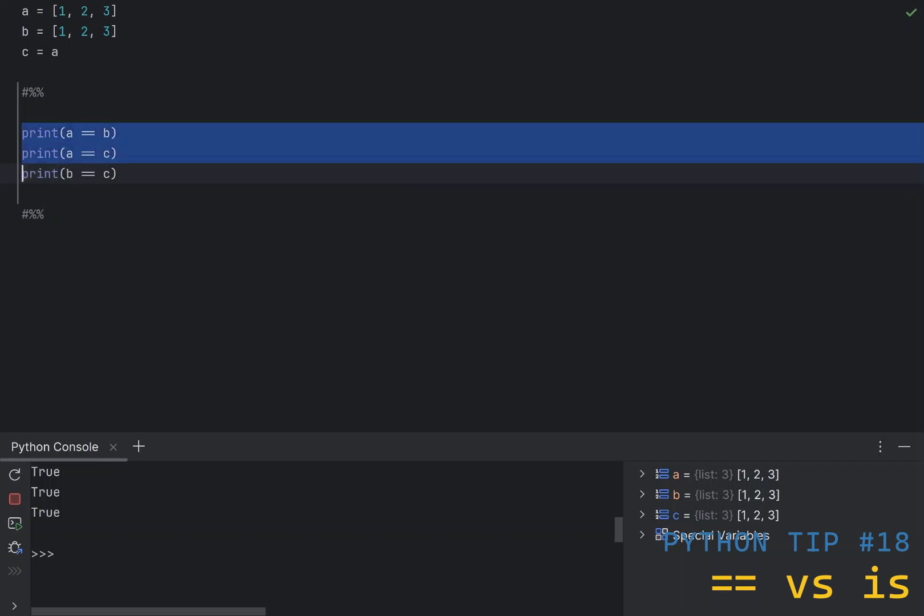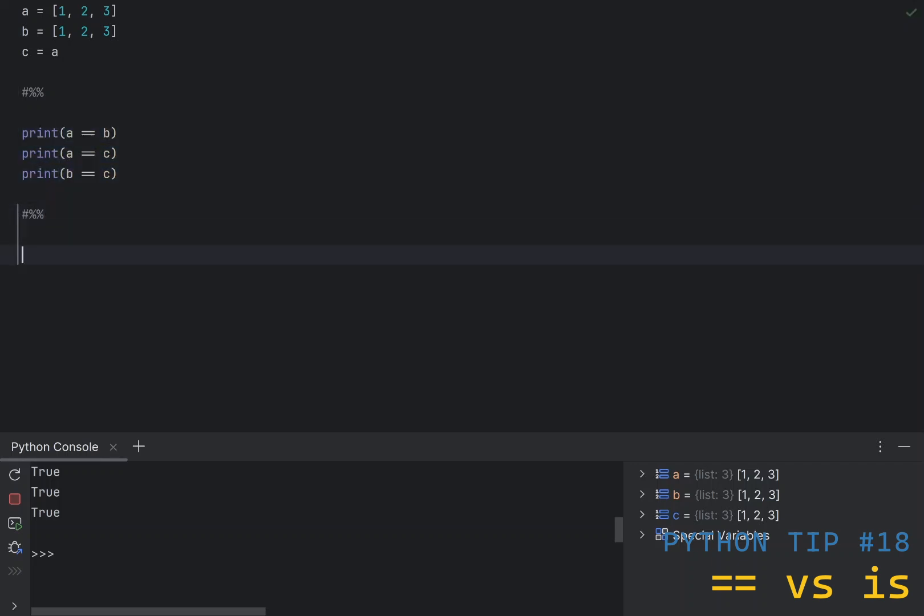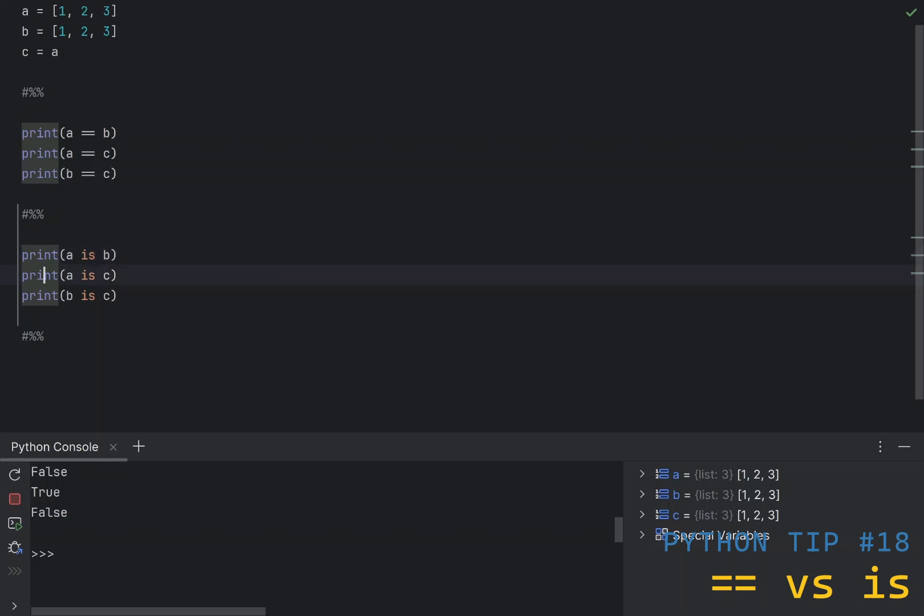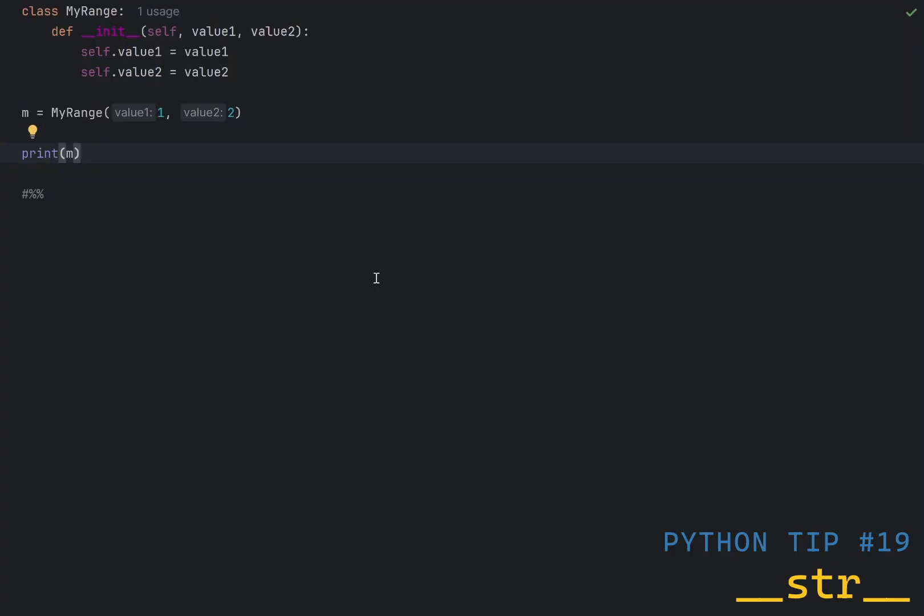Now, let's try the same with is operator. As you can see, the result is false true false. a is b is false, because they're pointing to different memory instances. So, this is expected. a is c is true, because we just assigned the memory location of a to variable c, and b is c is also false, because they're pointing to different locations in memory.